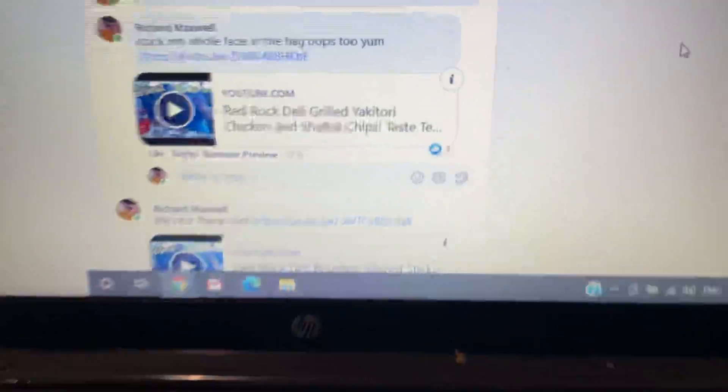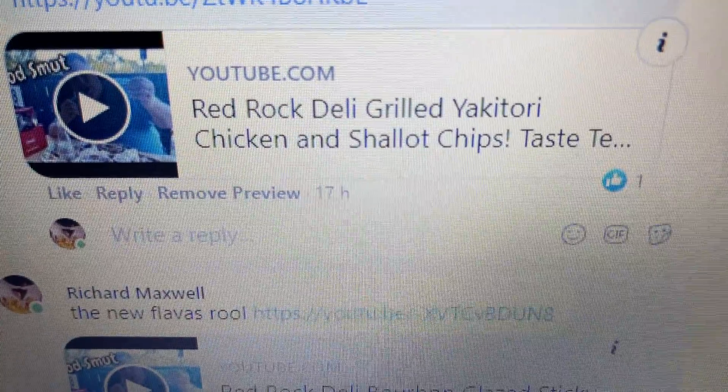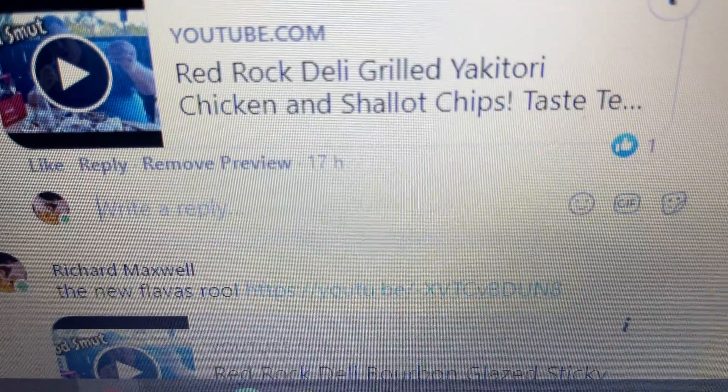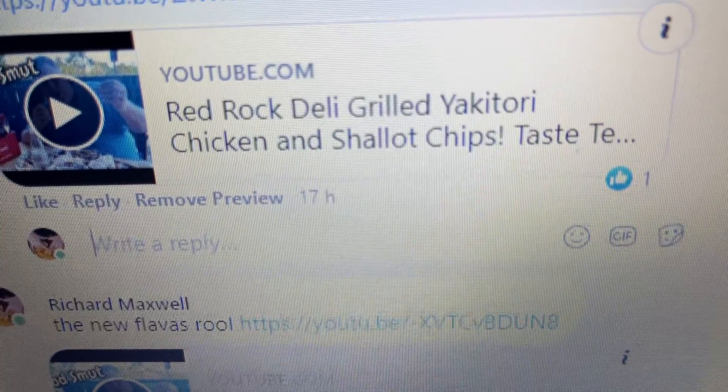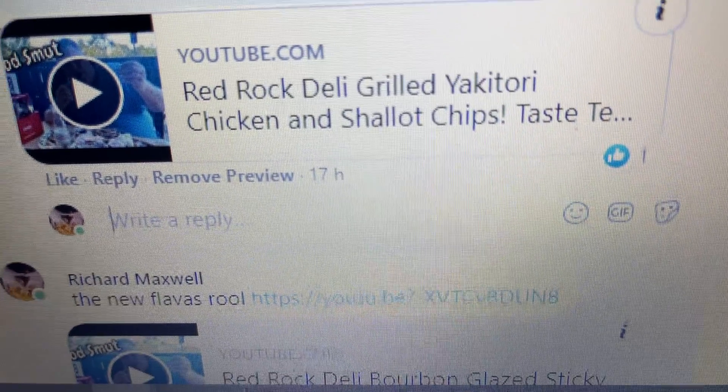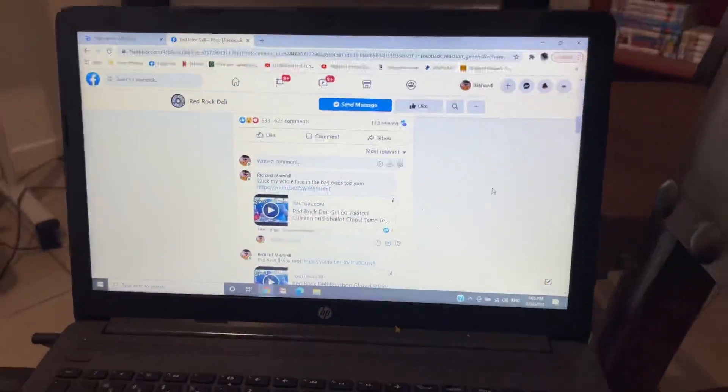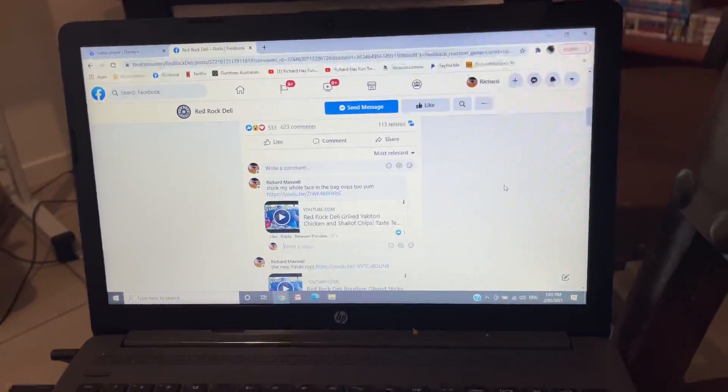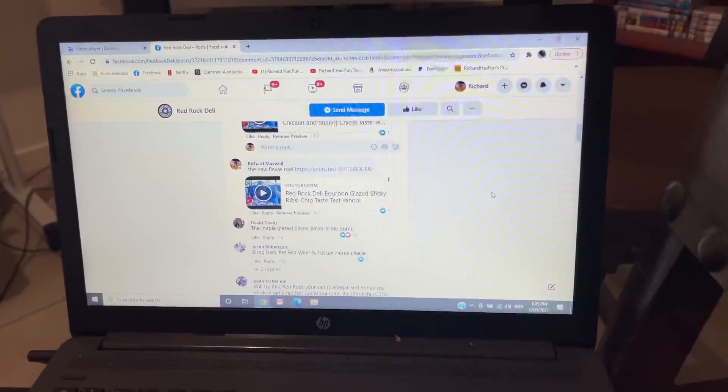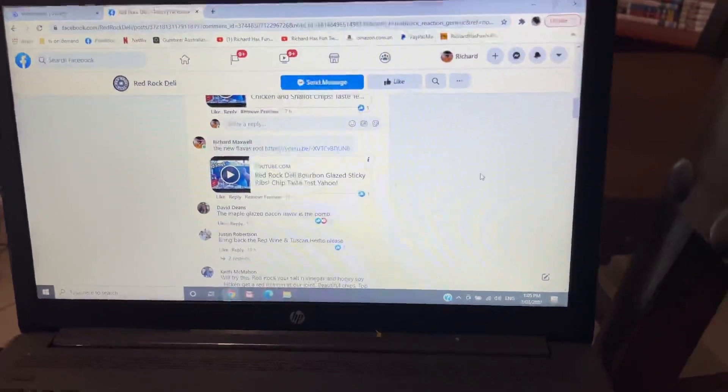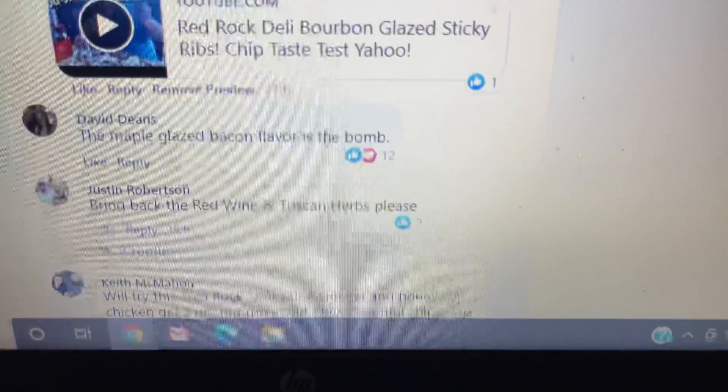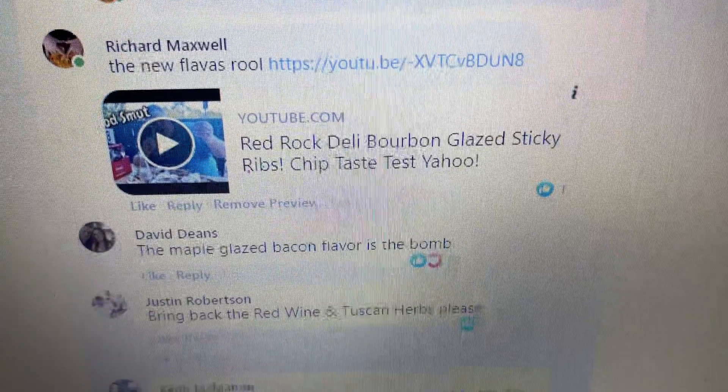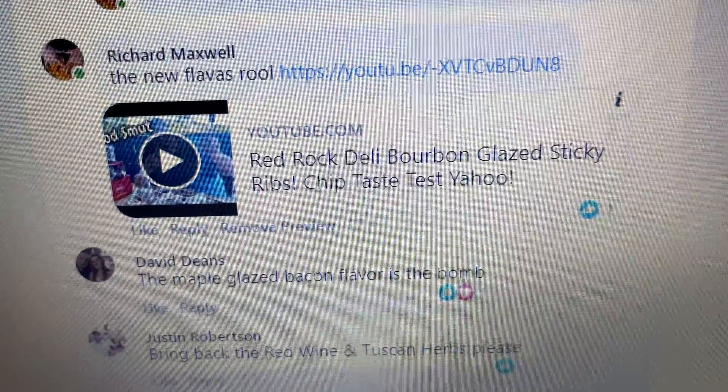The one I did of Grilled Yakitori, they did a thumbs up. I got a thumbs up from Red Rock Deli themselves and then I did another one, Deli Bourbon Glazed Sticky Ribs Taste Test and they gave that a thumbs up as well.